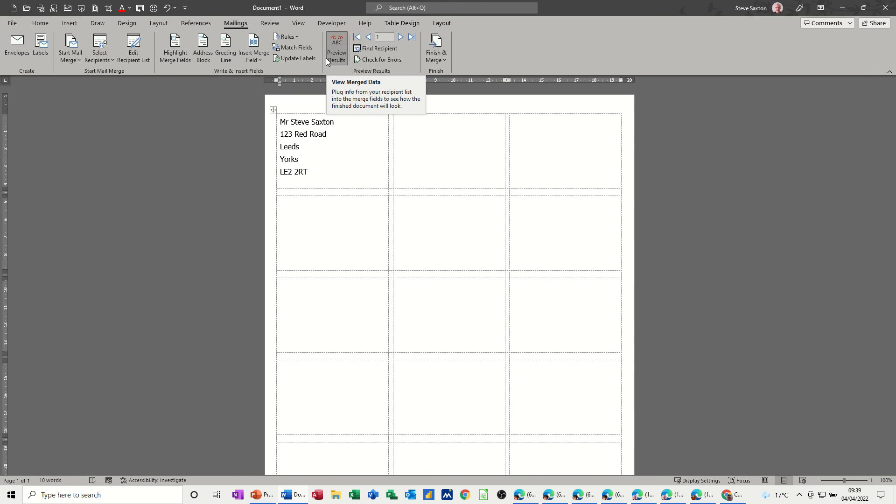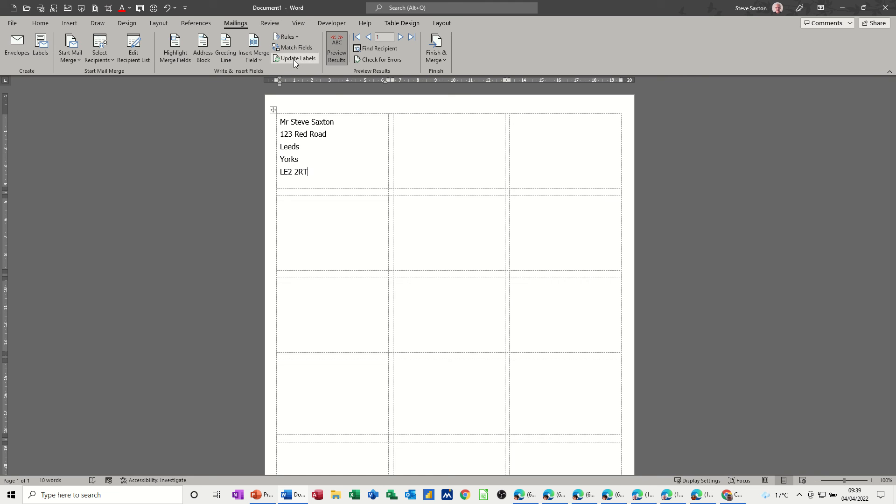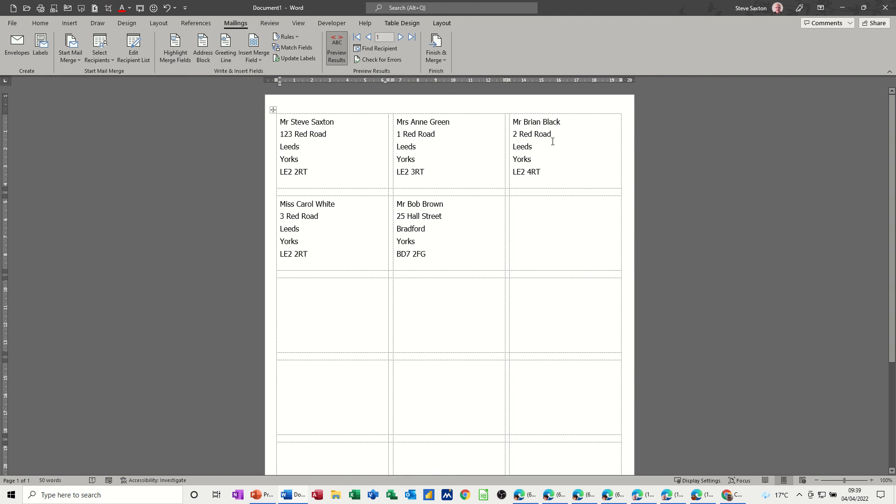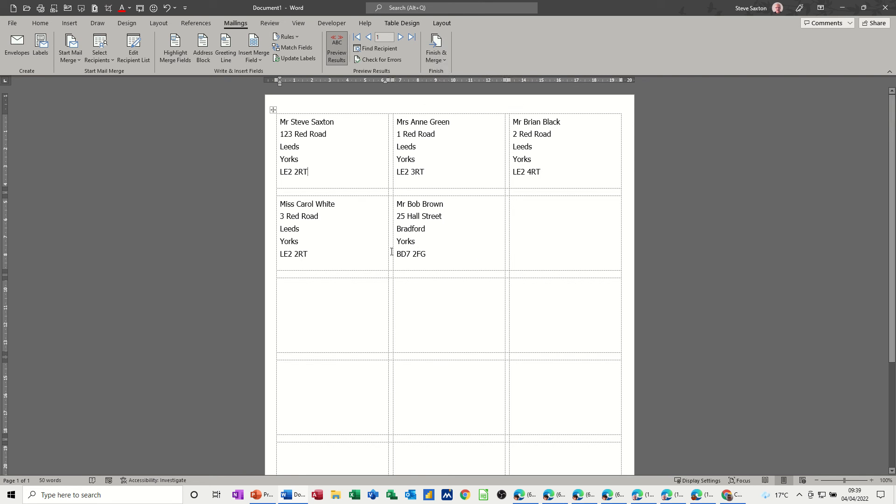Now what you have to do next is obviously I want all the other labels in these boxes. You have to click this button, update labels. So there you go, populating in. Now you don't need to finish the merge because this is the end product, the labels. You just print this off. You save this and print this off. This will grow as you add extra people.